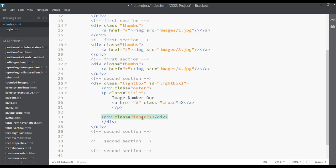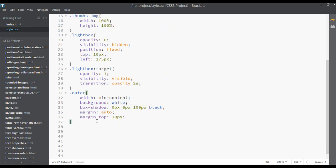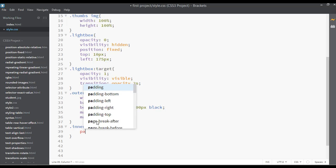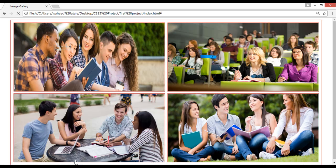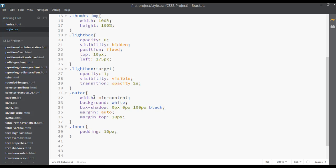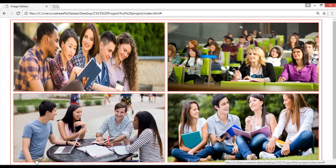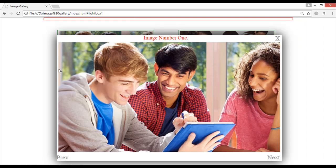Select 'inner', copy it with Ctrl+C, then go to your CSS and type .inner. You can set the padding for this to something like 10 pixels. Save and refresh — you can see we now have some padding around this element.